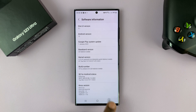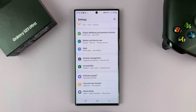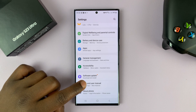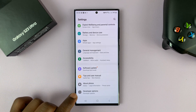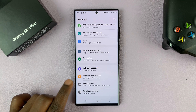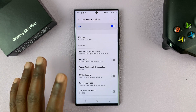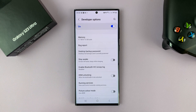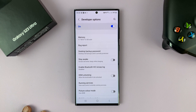Once you enable developer mode, you can go back to the main settings page. And now you should see a new option called Developer Options right below About Phone. Tap on it and get into the developer options.